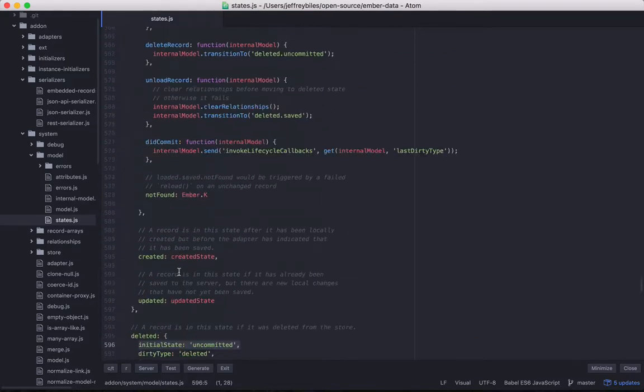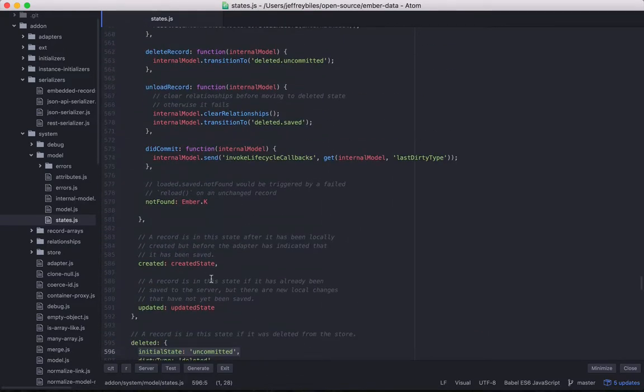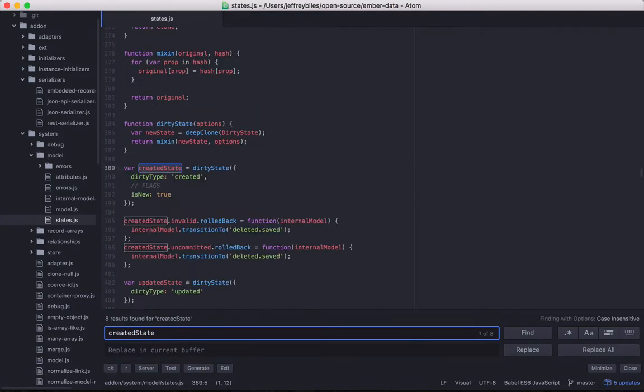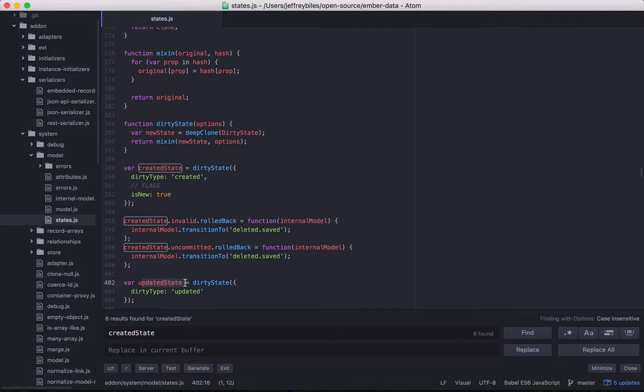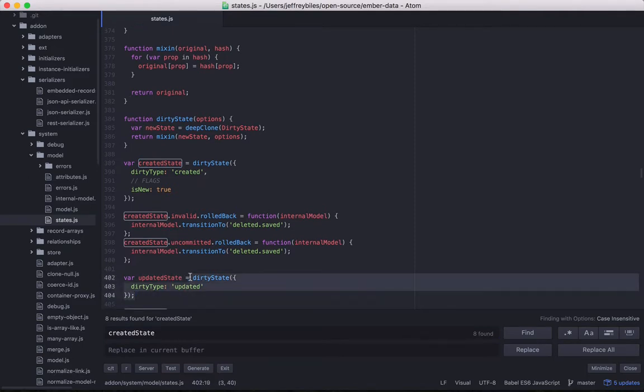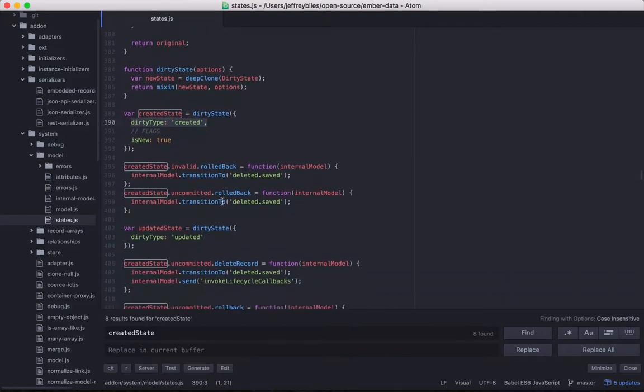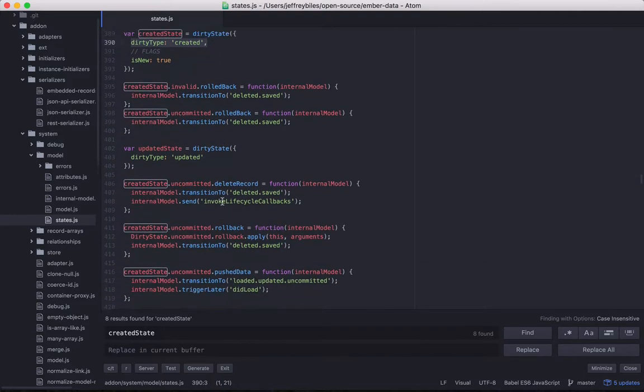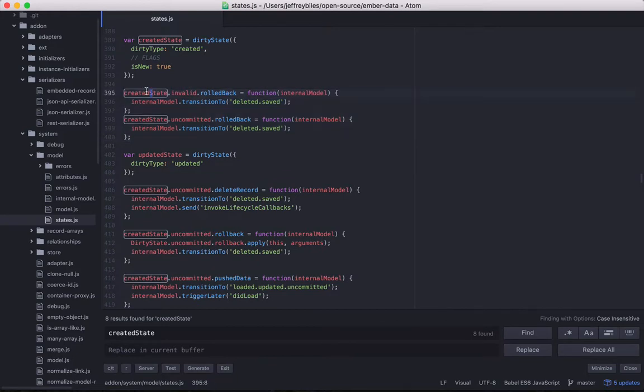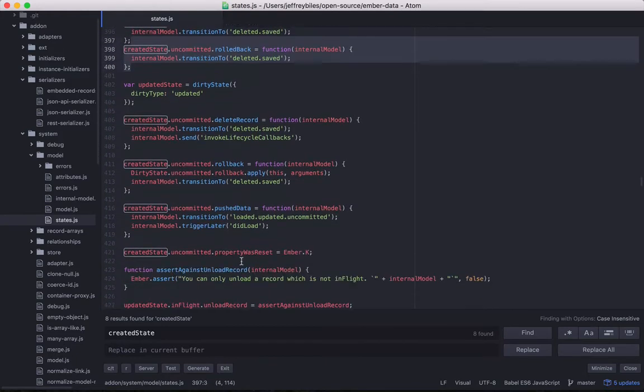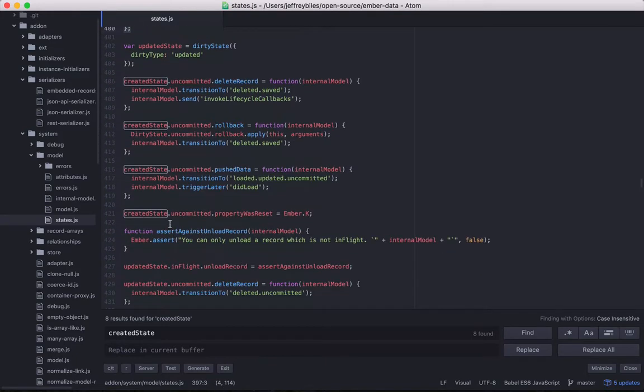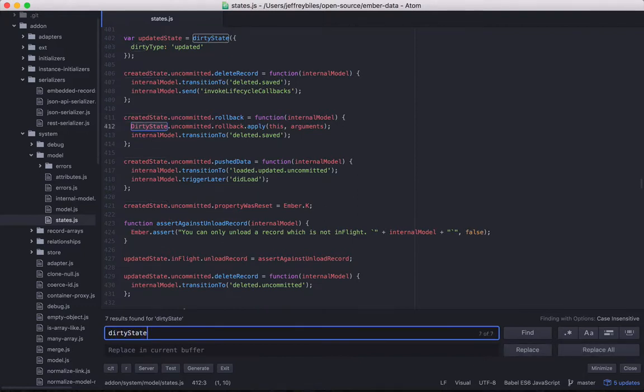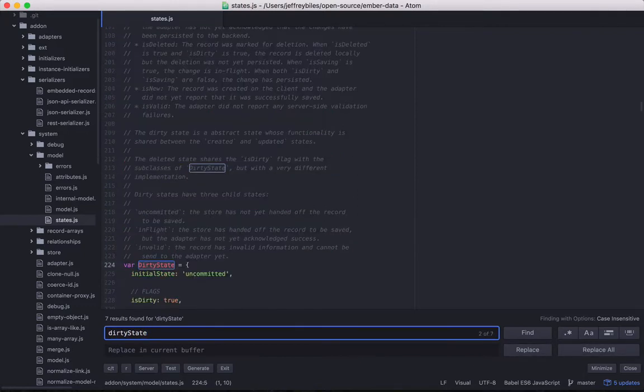Now let's go back to where our created state and updated state are. So created state and updated state are both built off something called dirty state. And they have a few differences. One of the big ones is their dirty type, as well as a few extra things that are changed. Looks like these are events that are changed.